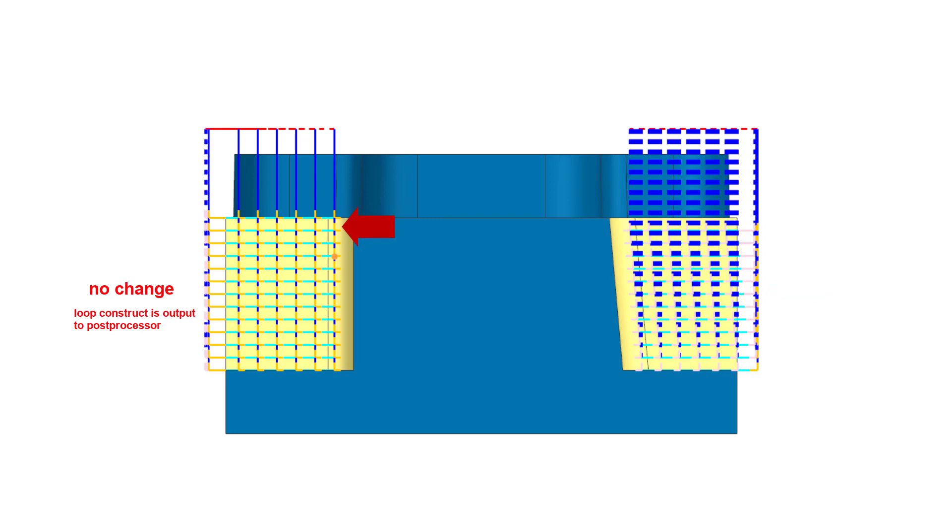Where cut levels do not change, a loop construct is output to the post processor, making the output more adaptable and efficient.